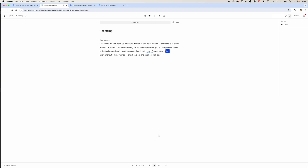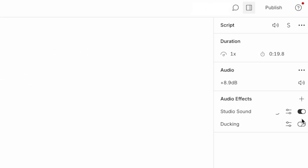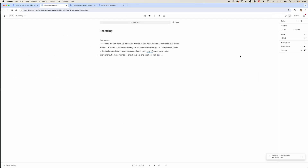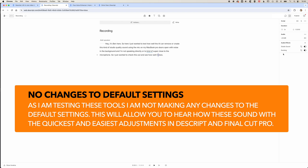You can still hear it's kind of super close to the microphone, doors closing, laughing in the background and stuff like that. We're going to come up to the layers here and select Studio Sound and Ducking. This is going to do the AI analysis of that audio and repair it. I'm not doing anything apart from using these tools out of the box — no changes to settings — just to see how well it works without any adjustments.